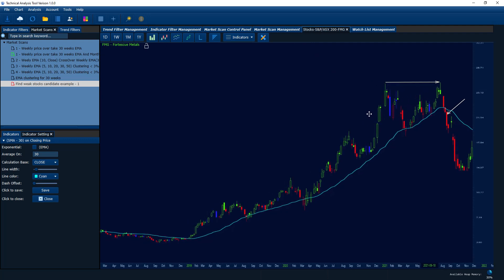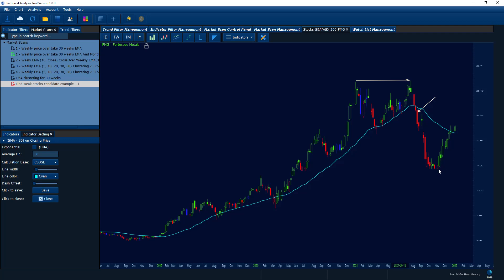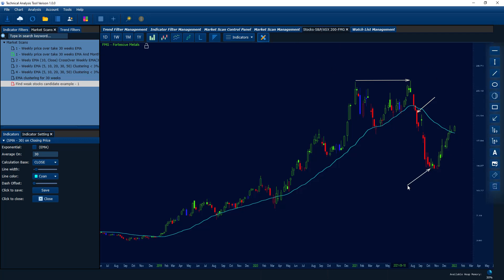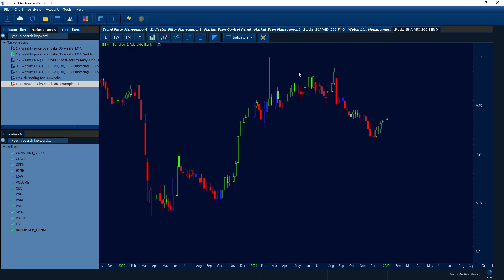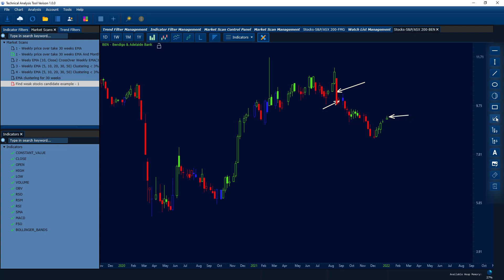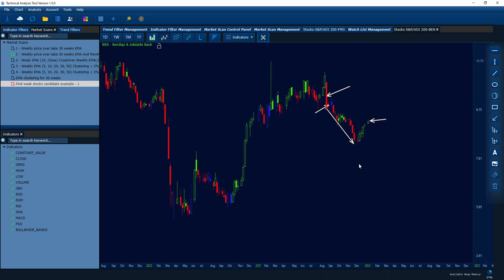If you didn't hold the full short position and covered somewhere along the way, you would have had even more profit. Looking at Bendigo (BEN) — the scan picked it up at that point, and if you went short, you had many weeks to cover. Even though it bounced back to where it is now, you would have had a decent profit. If you covered around a month in, you'd have much more than 7% profit. So this market scan does the job of picking up weak candidates.